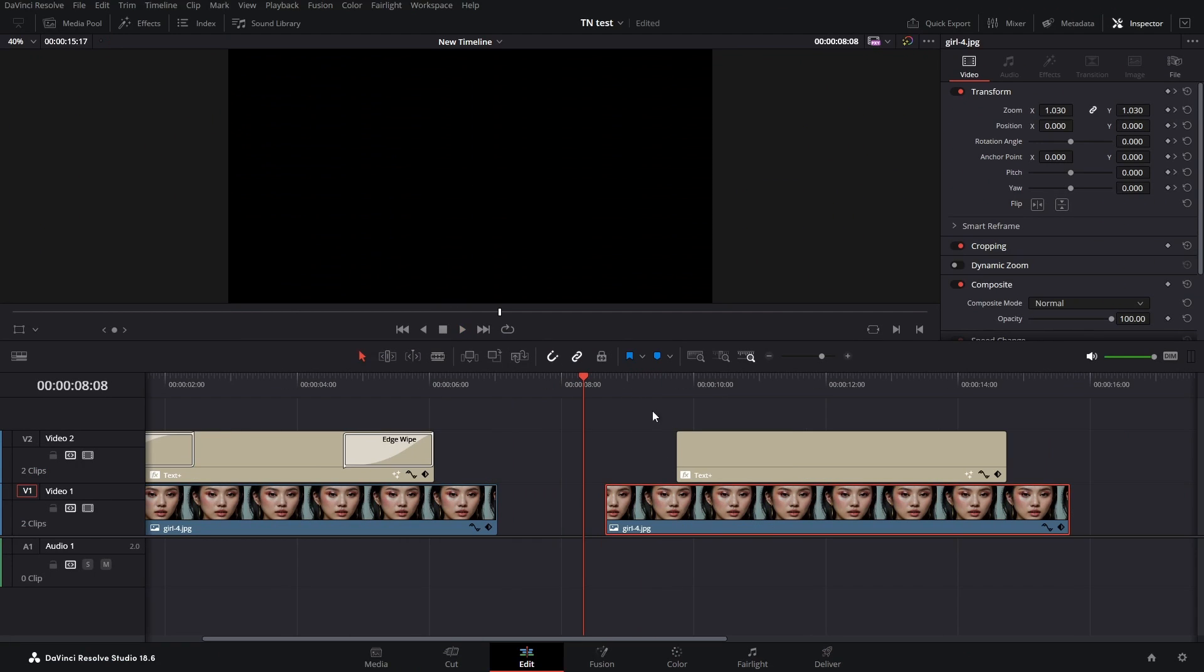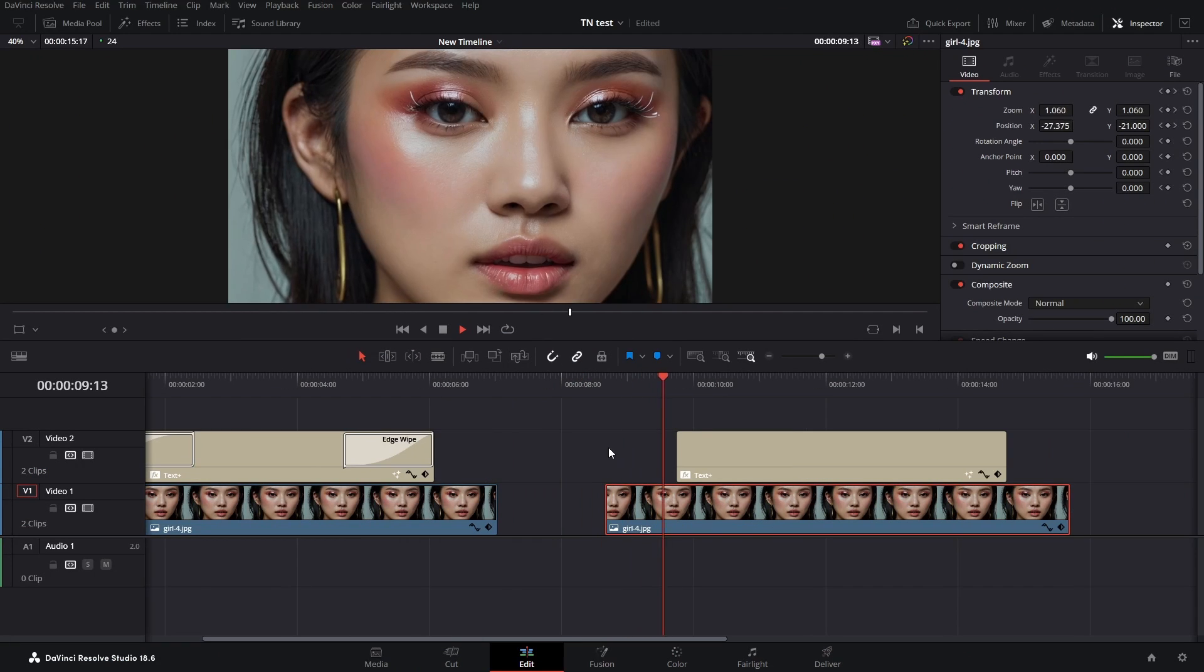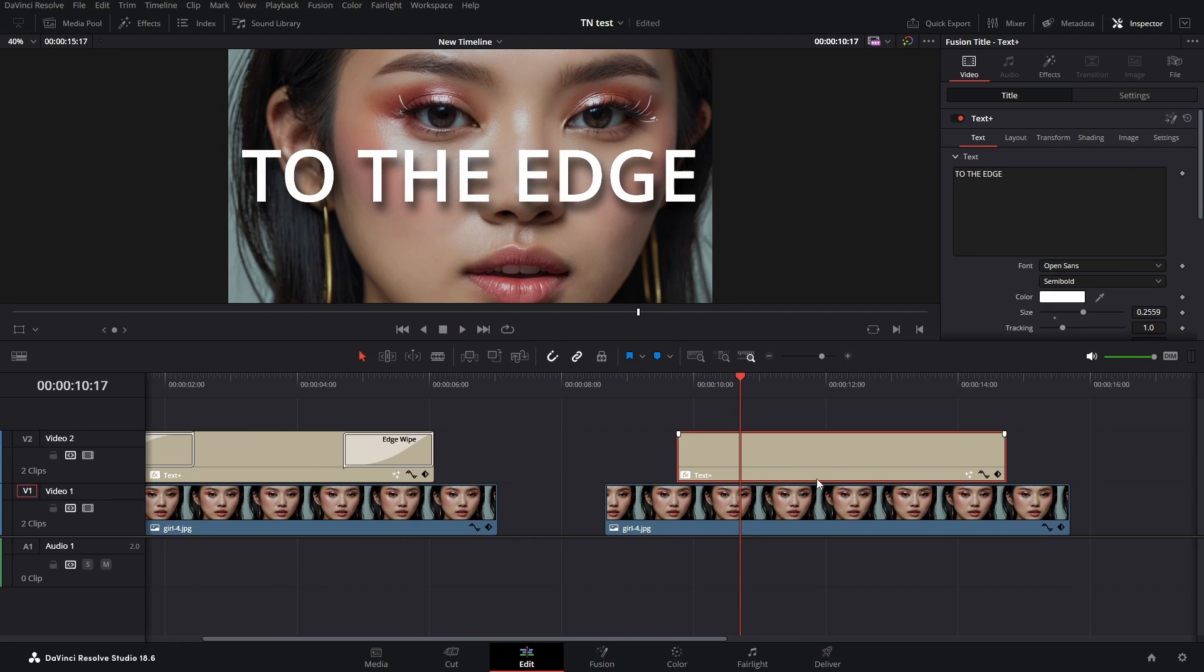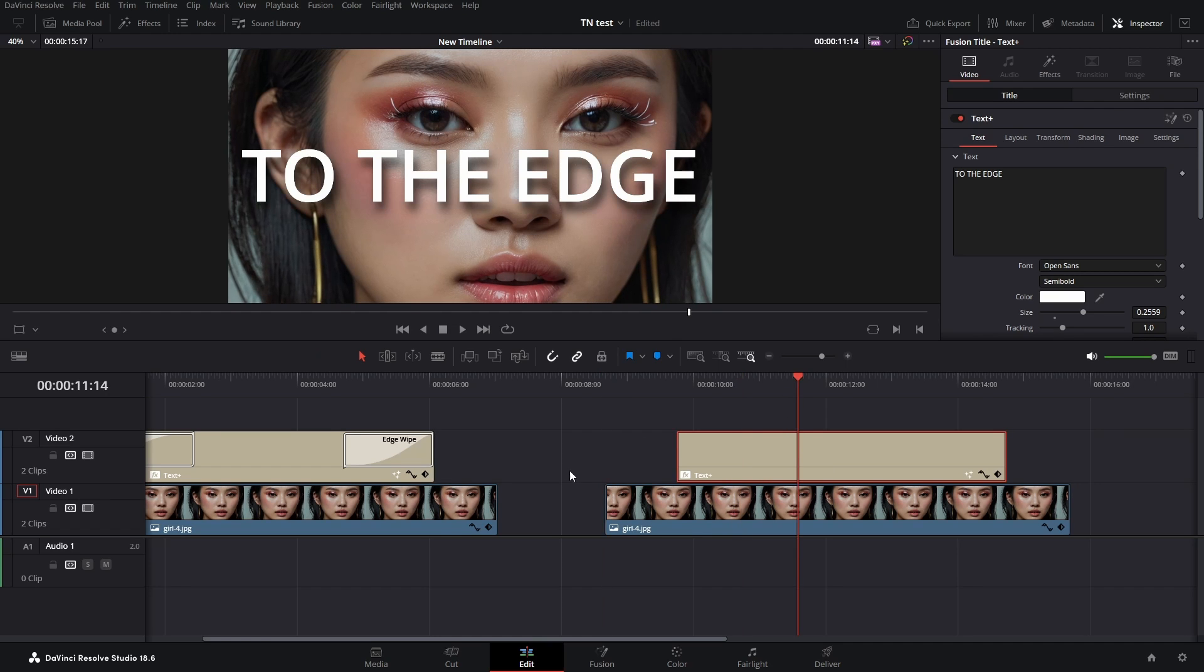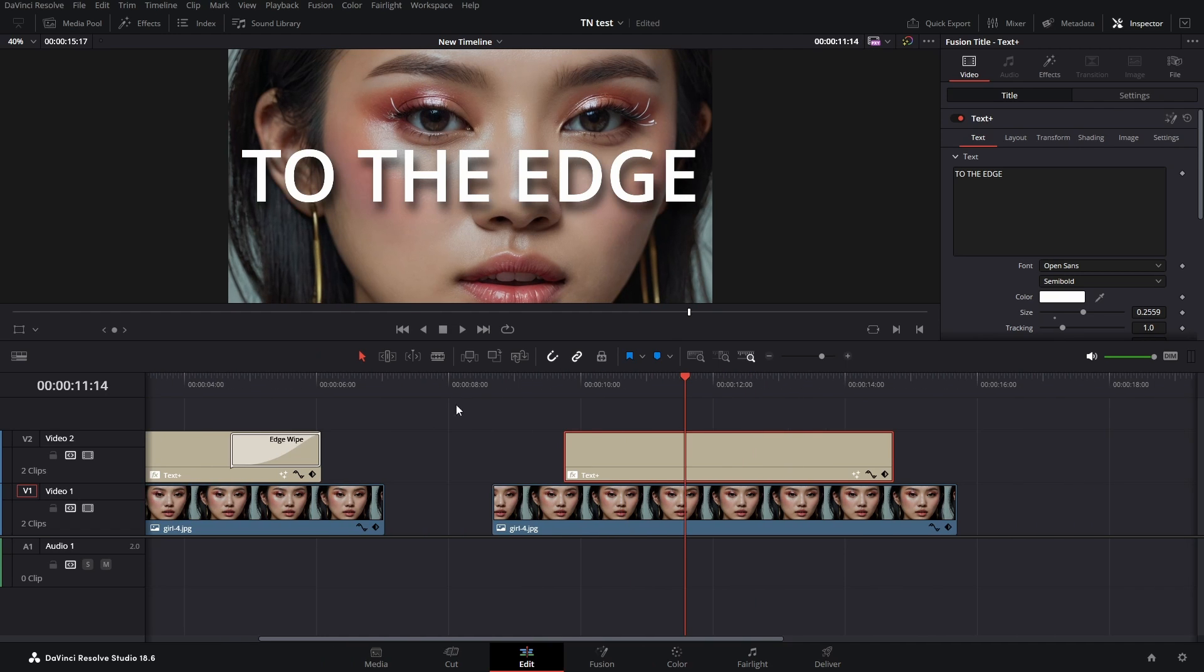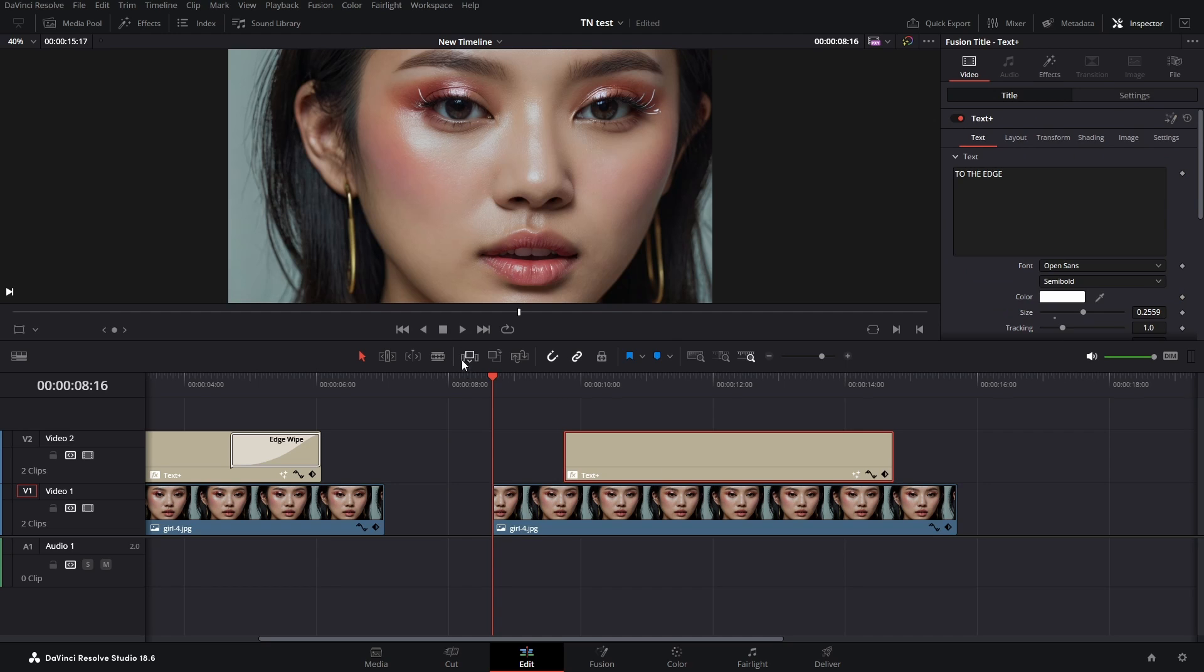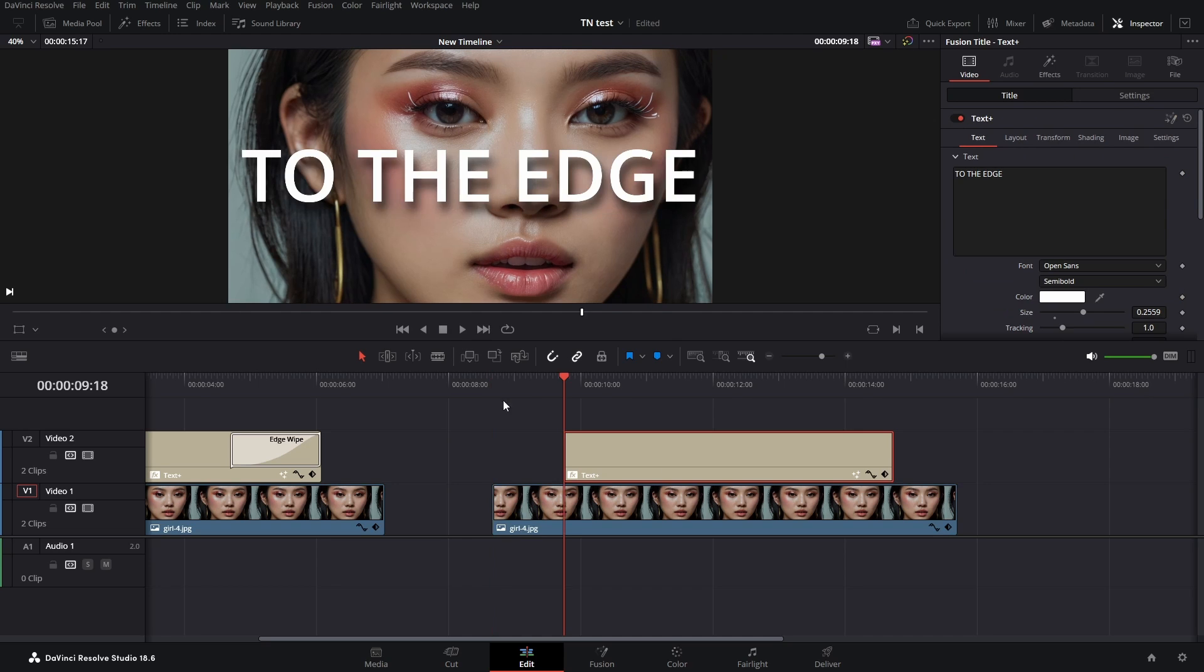I placed this image and animated it, and I placed this text on my timeline. I added a drop shadow on the text. Let's get started.